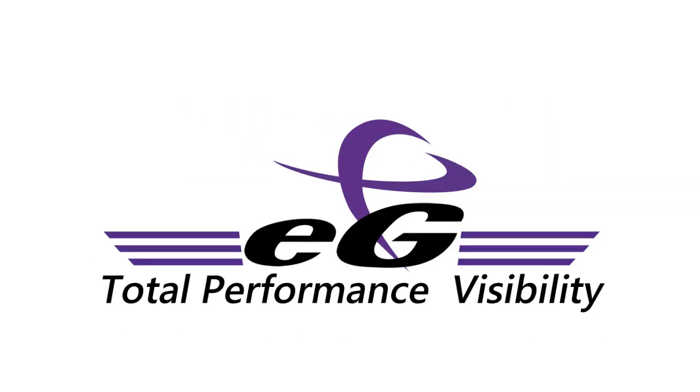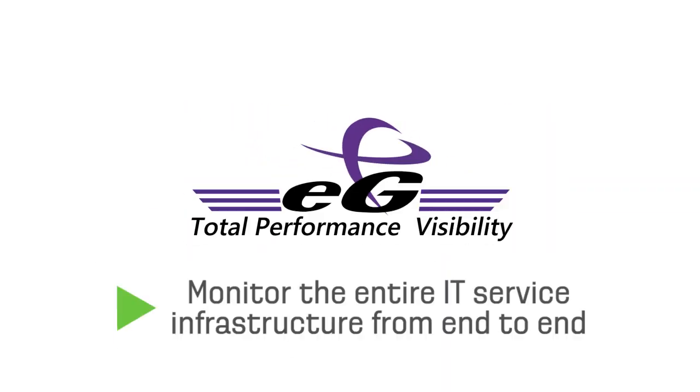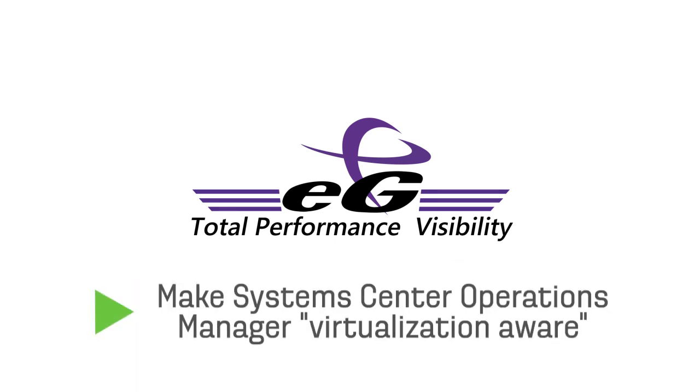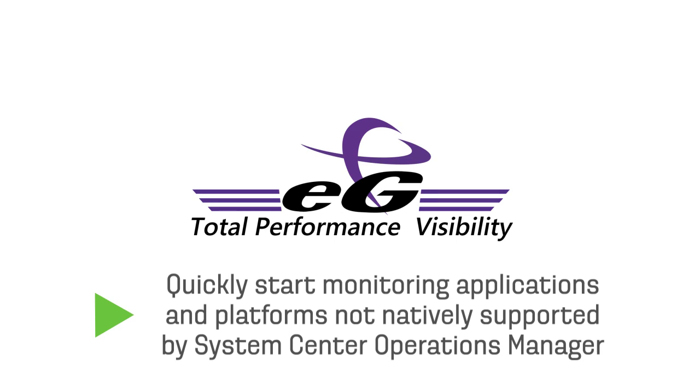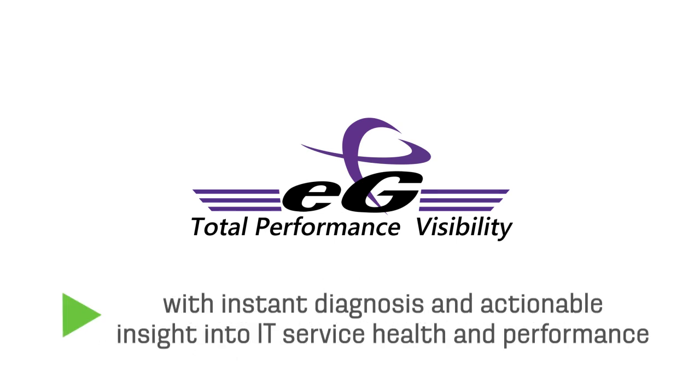With EG Enterprise, companies can monitor the entire IT service infrastructure from end to end, make System Center Operations Manager virtualization-aware, quickly start monitoring applications and platforms not natively supported by System Center Operations Manager with instant diagnosis and actionable insight into IT service health and performance.